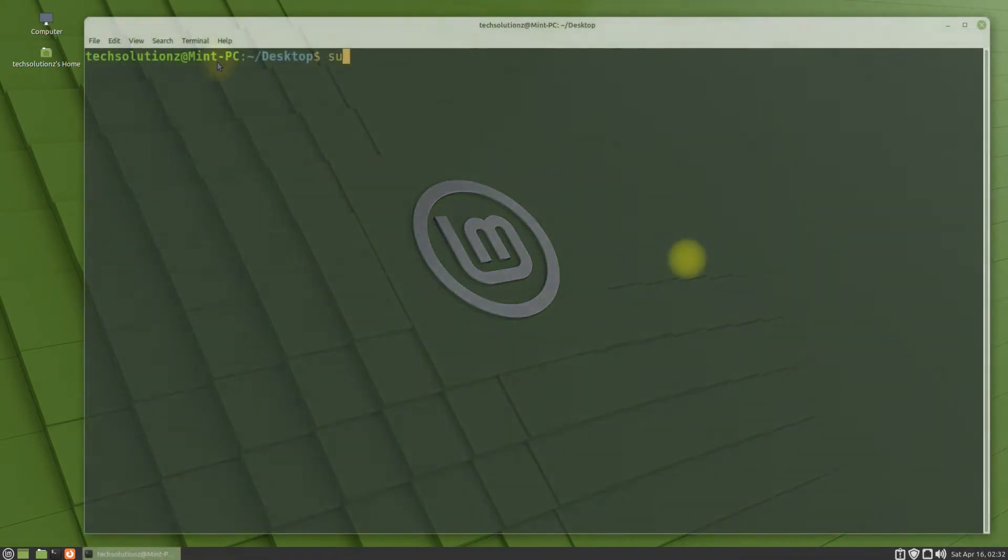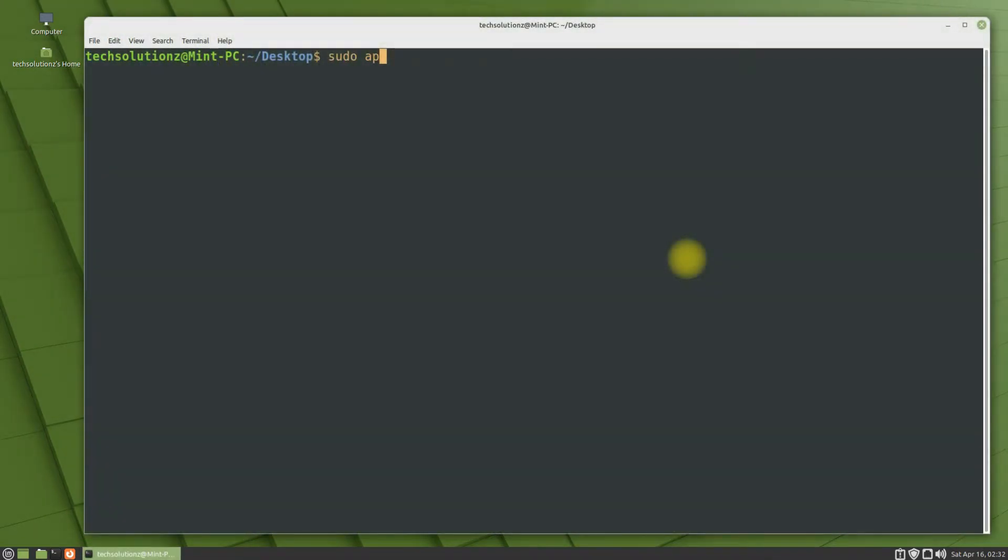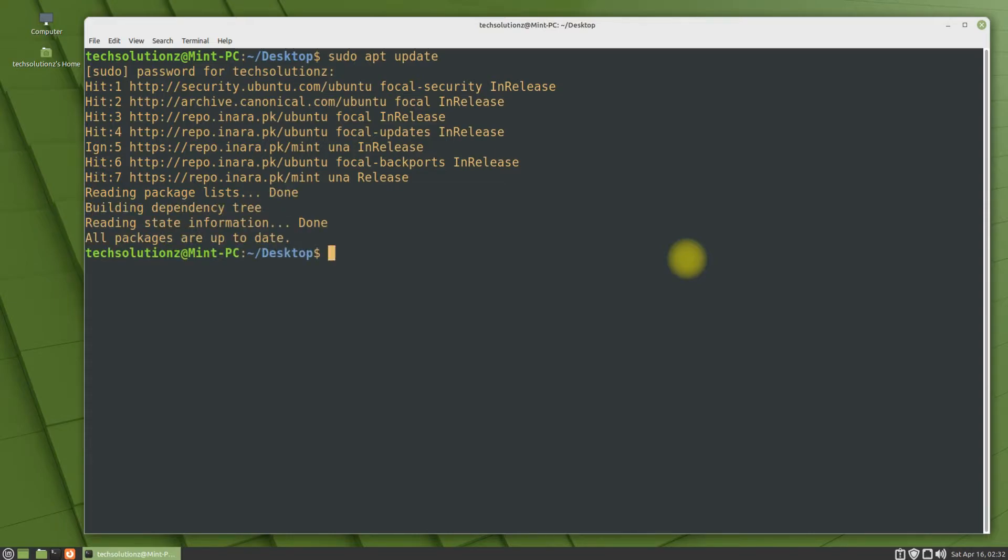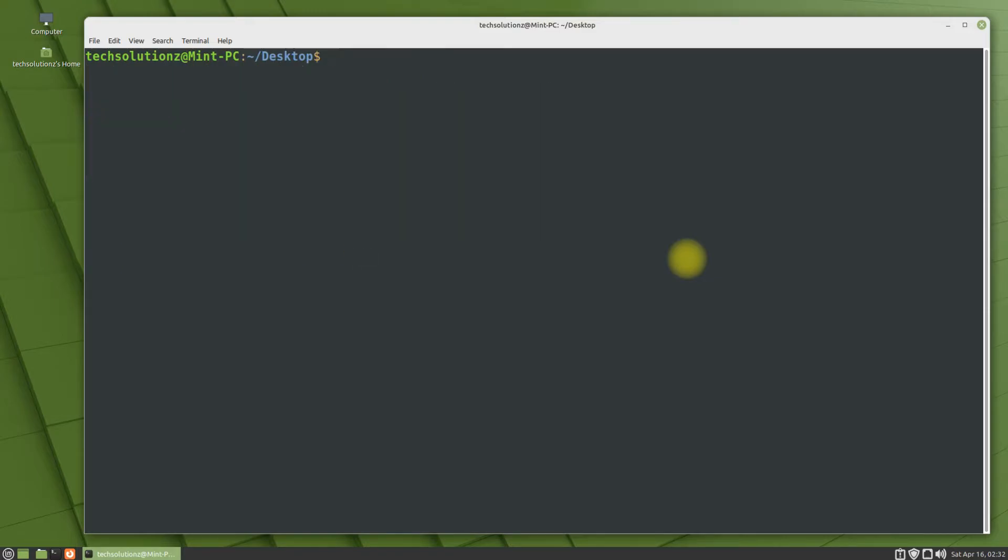It's advised to update your Linux package index before installing anything on it. Done doing that, install gparted using a simple apt install command.